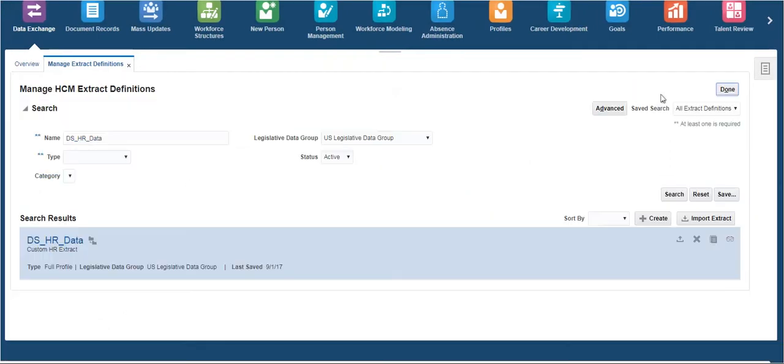we can run the extract by using the checklist option under Navigator. Once we have run the extract by creating a payroll flow,